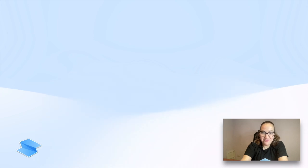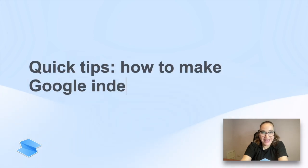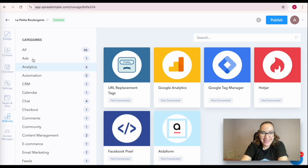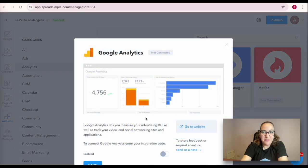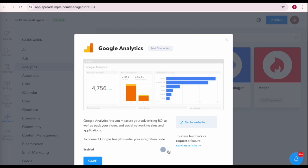Finally, I would like to share some quick tips that can help make Google indexing faster. Add Google Analytics to your website by pasting custom code in the Settings tab.